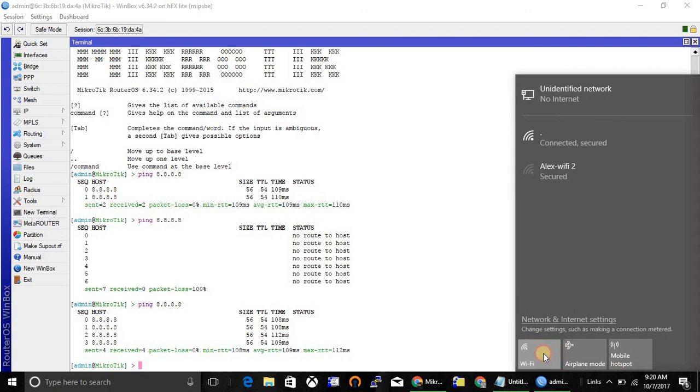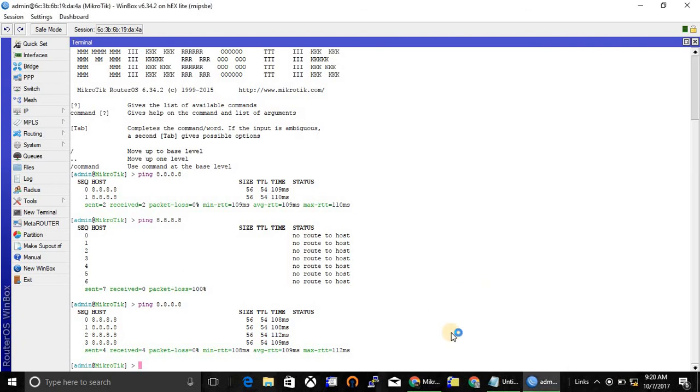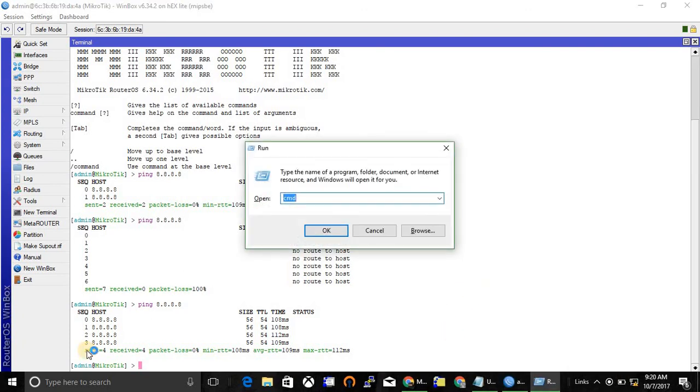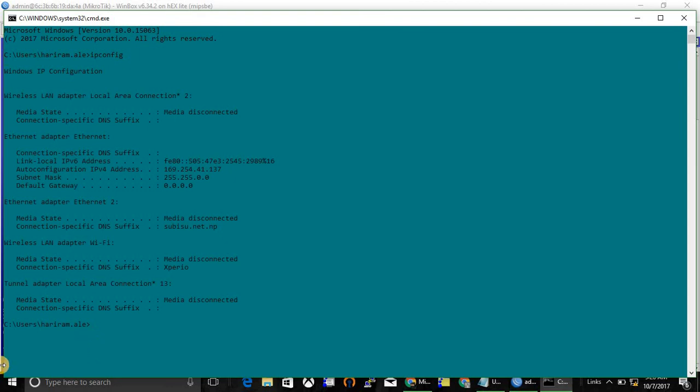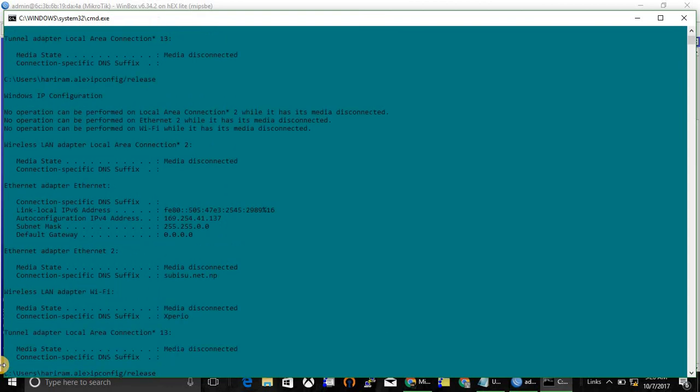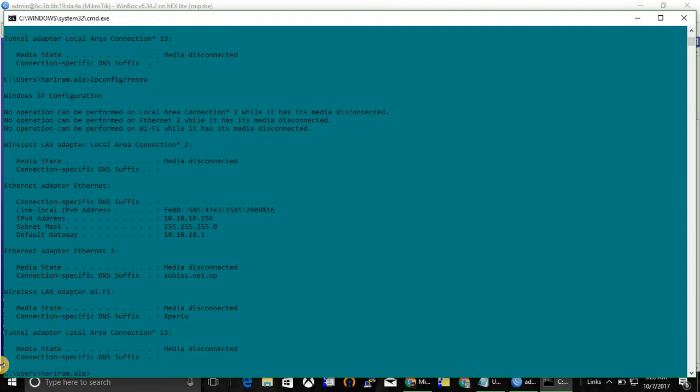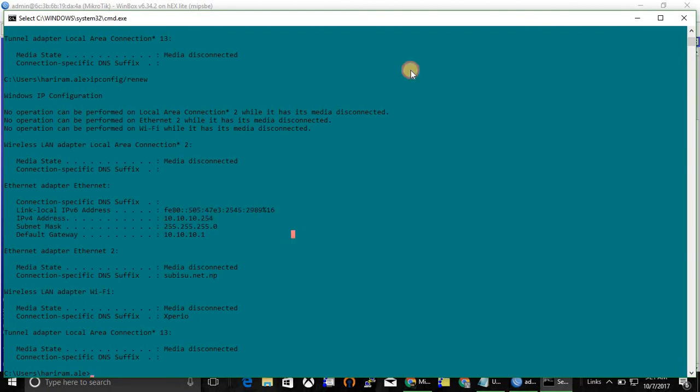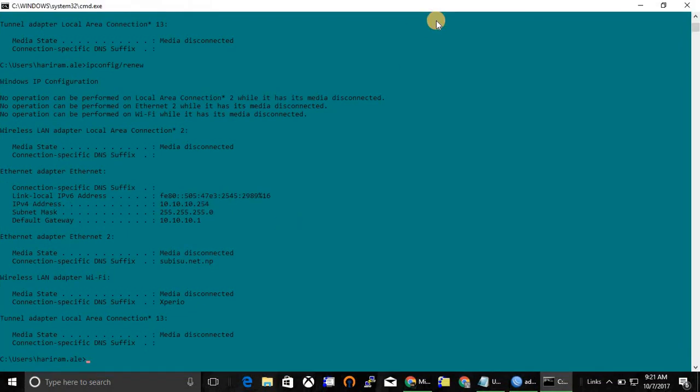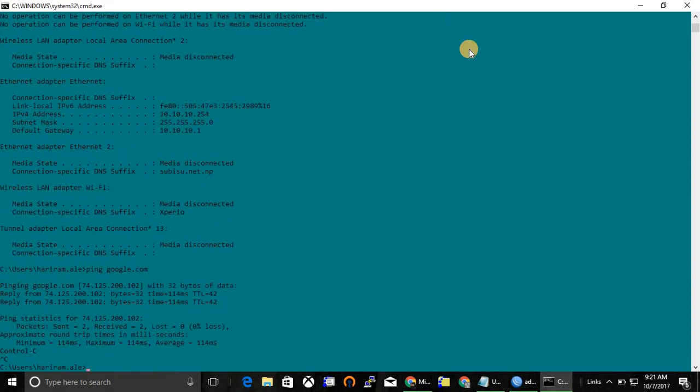Let's check it out. And yes, here I'm getting IP from DHCP and let's check the internet. Yes, I'm able to browse the internet.